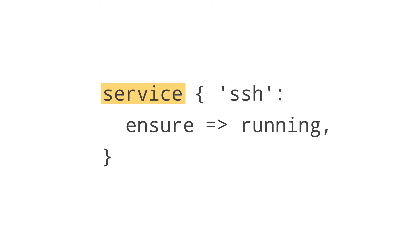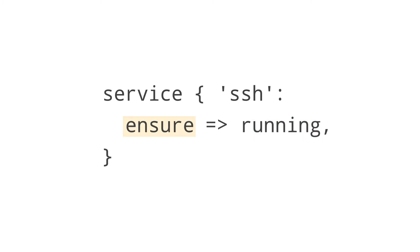You have a resource type, a service, and its name, SSH. Then you use the ensure attribute and set its value to running. Make sure the SSH service is running.